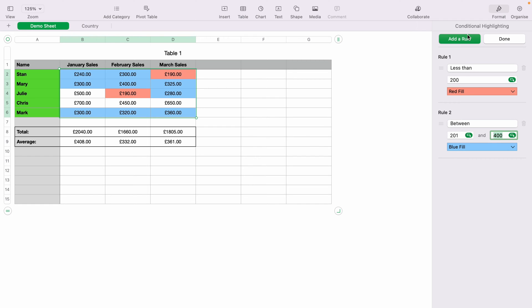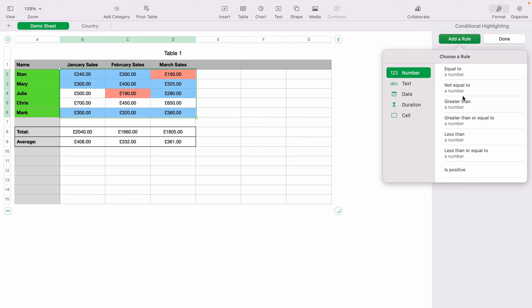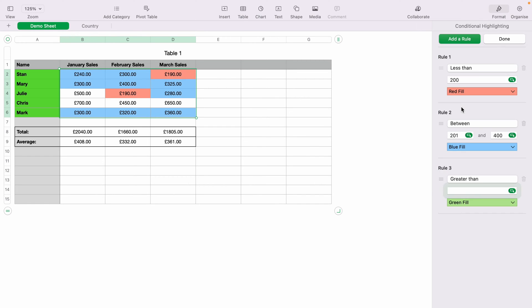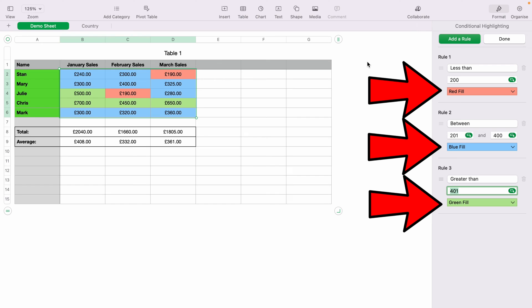Add another rule by pressing Add Rule. Select Greater Than. This time we'll write 401 and press Enter. That has now added all the conditional formatting for the cells. You can also change the colors at any stage of the process by selecting the drop-down box.